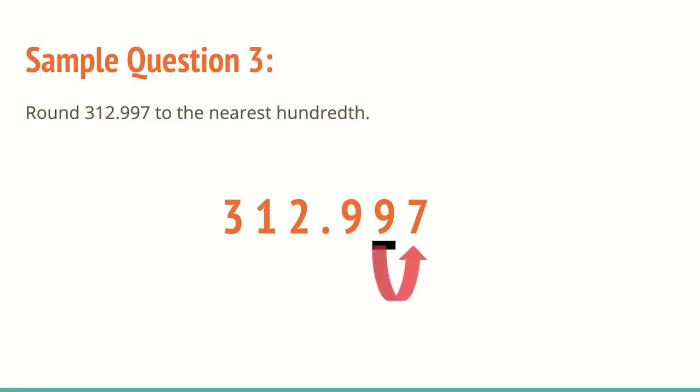We look at the seven, the seven tells us to go up one, right? But what happens when a nine goes up by one? It becomes a 10, but this underlined digit only has room for one digit, but 10 is two digits. So what happens is we then carry over the additional one.